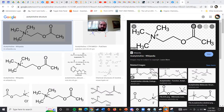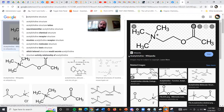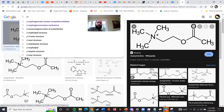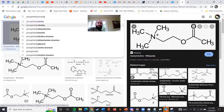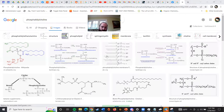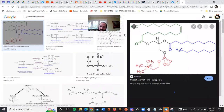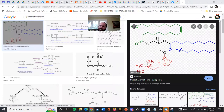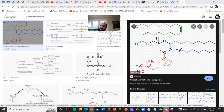For another bonus: choline also appears in phosphatidylcholine, which is a phospholipid. Here we have the choline, the phosphate, the glycerol, and two fatty acid tails. That's another place we've seen a quaternary nitrogen before.